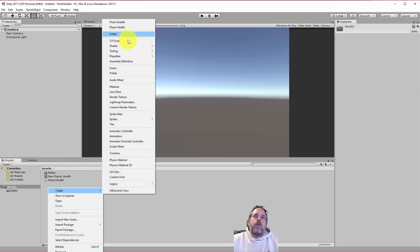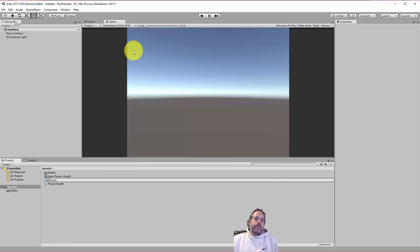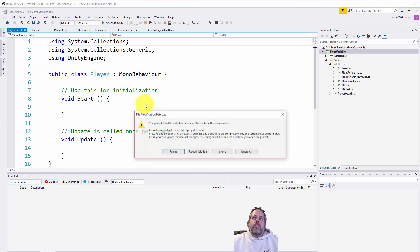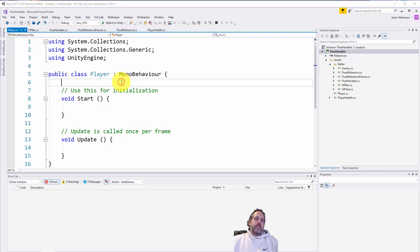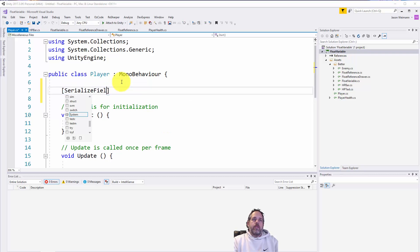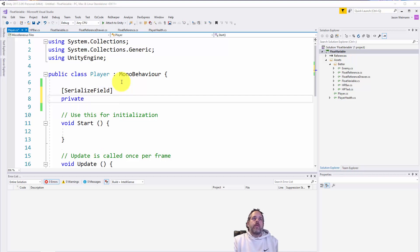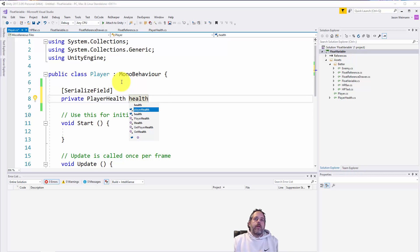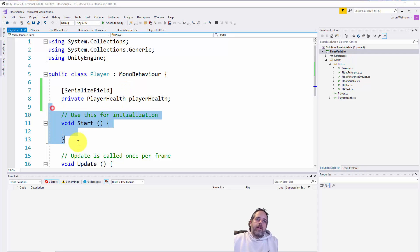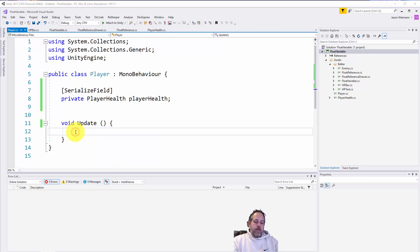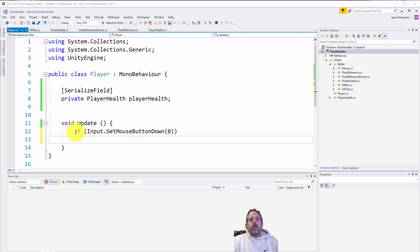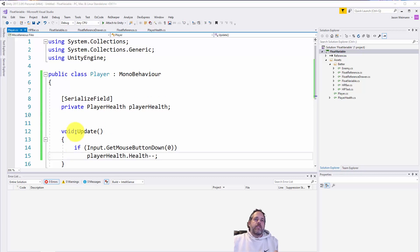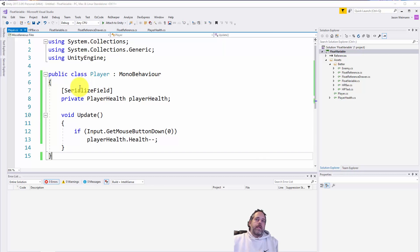I'm going to create a new script and we'll call it Player. We'll open that up and add a PlayerHealth field — a serialized field so it shows up in the inspector: private PlayerHealth playerHealth. Then in Update, if Input.GetMouseButtonDown — checking for a left click — we'll do playerHealth.health-- to decrement the health value.